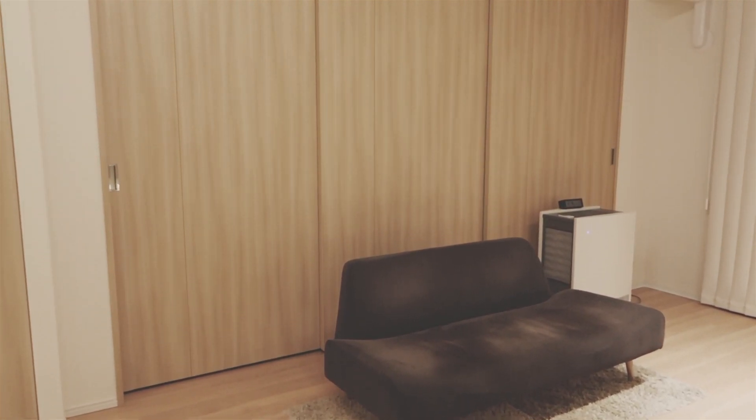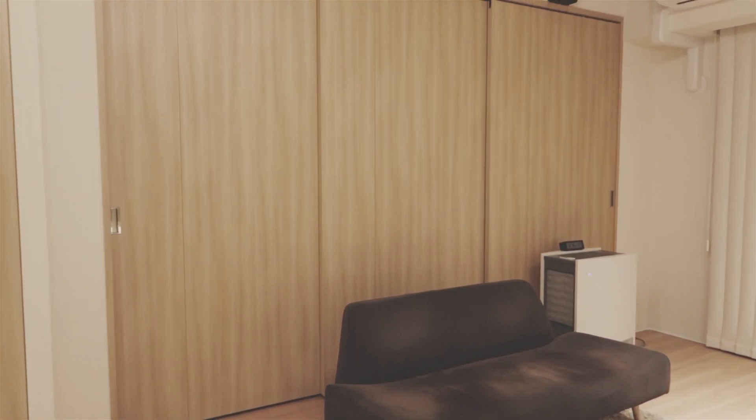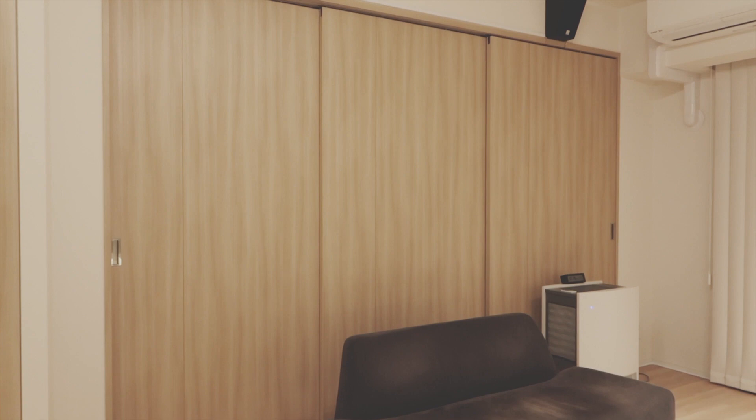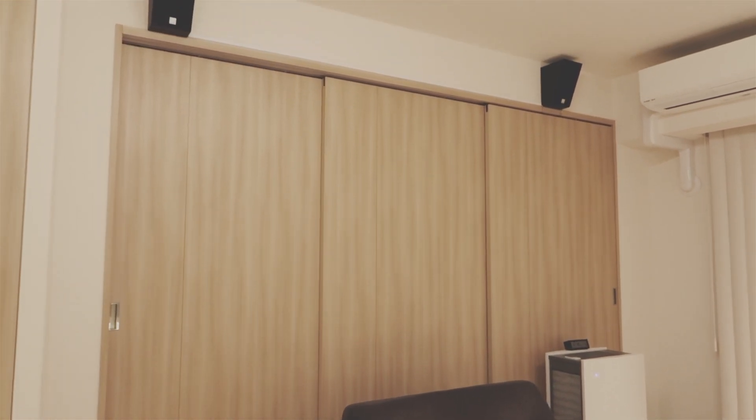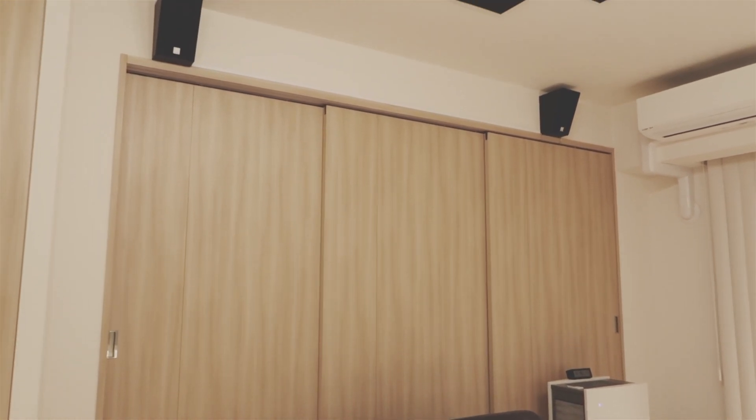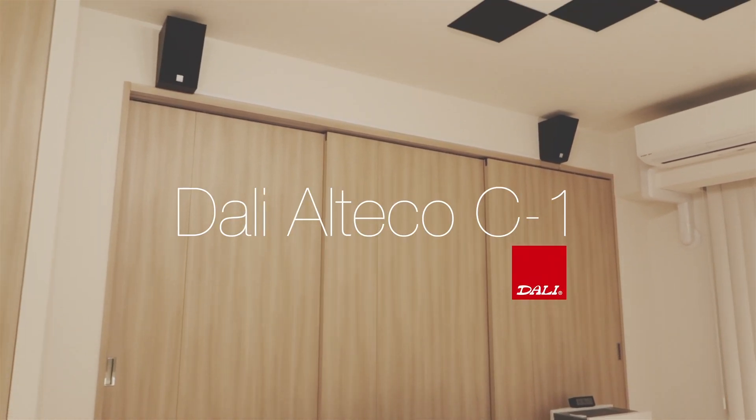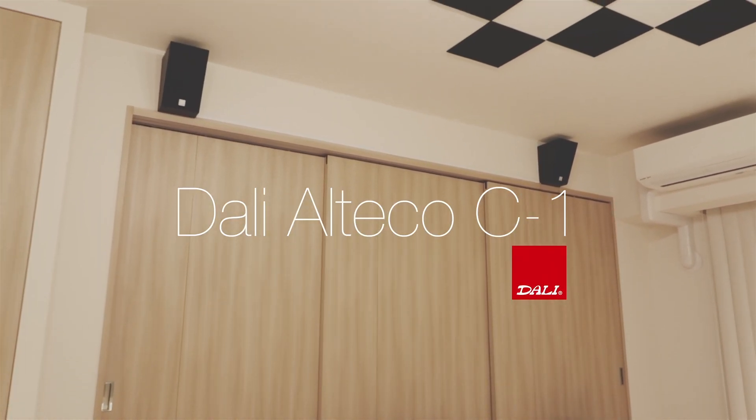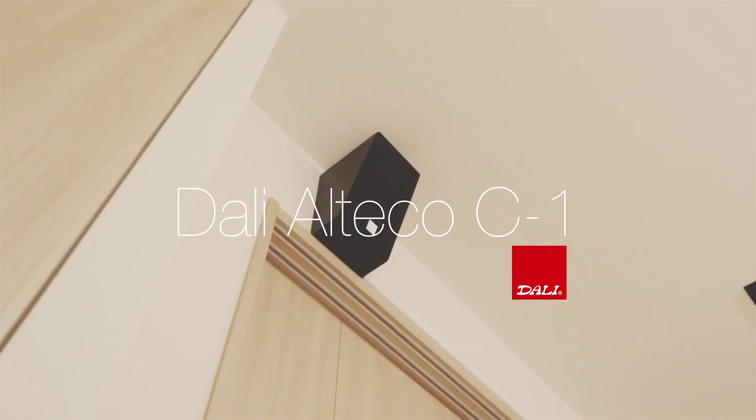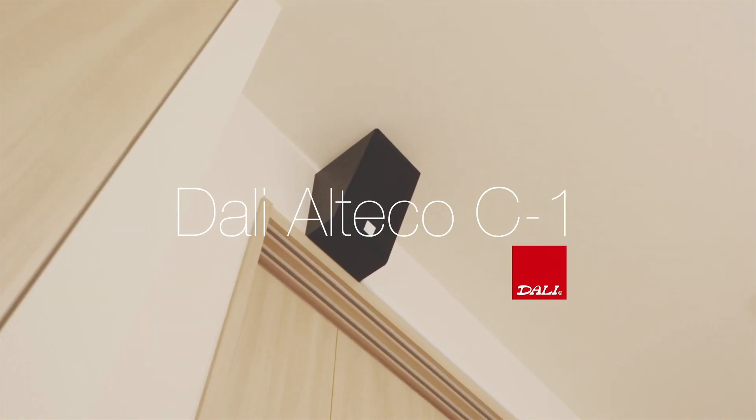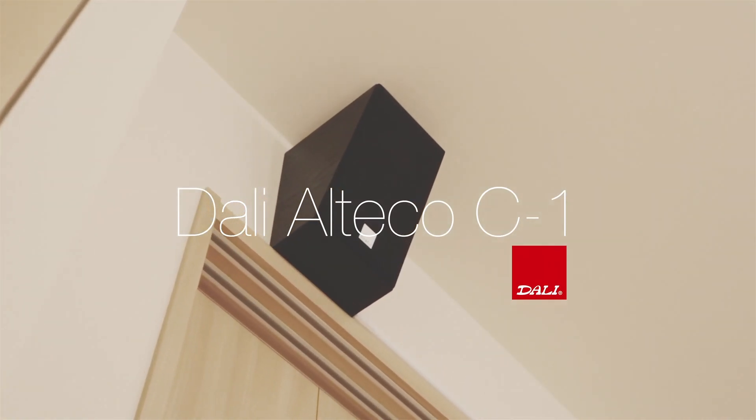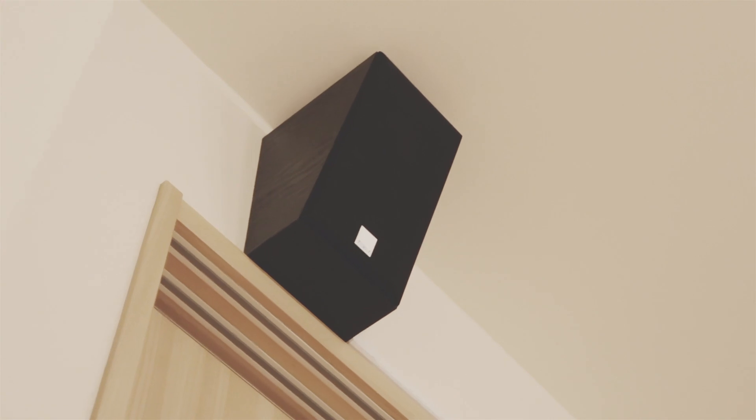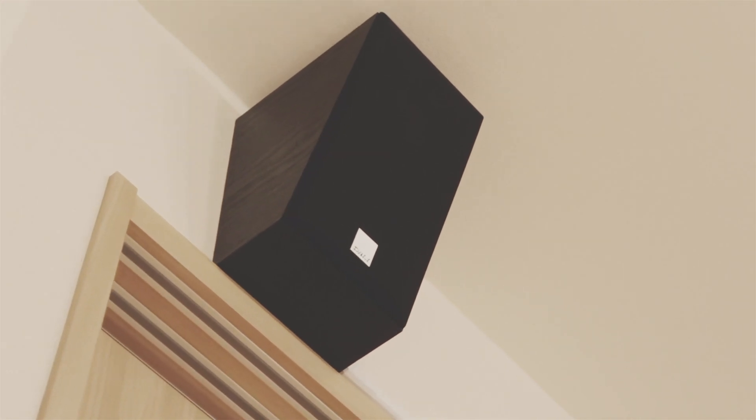And for my surrounds, I have also a Dali speaker. They are called the Alteco - I'm not sure on the pronunciation again on that part. And as you can see, it's kind of slanted.